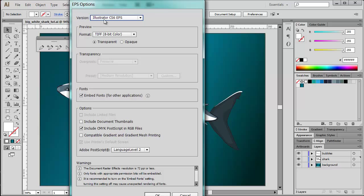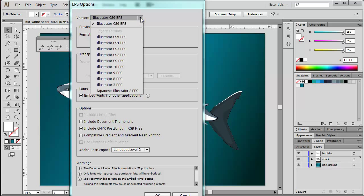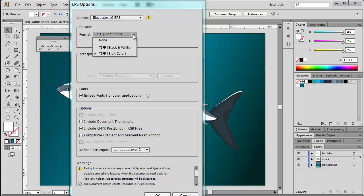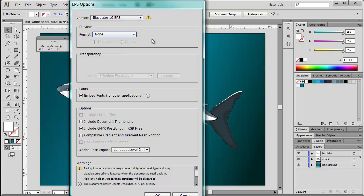And here we have the EPS options. Now the most important thing is that you choose the correct EPS version - not the default Illustrator CS6 EPS, but according to iStock photo quality standard, we need to downgrade to Illustrator 10 compatible EPS. So I choose Illustrator 10 EPS here.